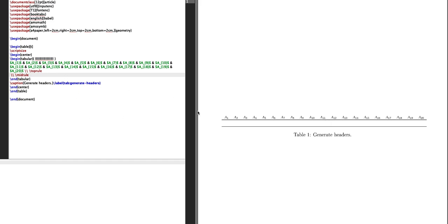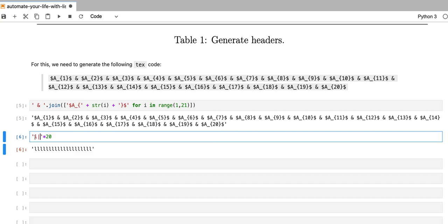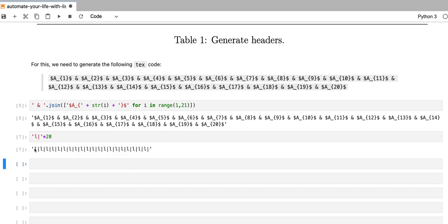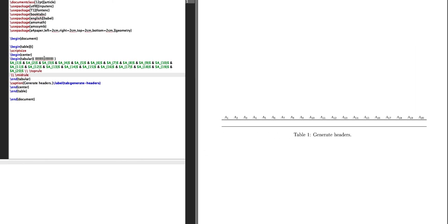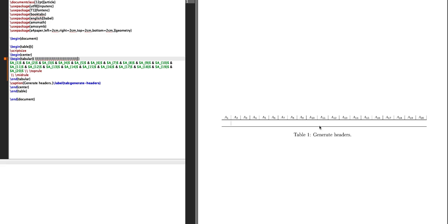If you also wanted to create vertical lines in your table, we could do that just by modifying this string. So that will give us also the vertical lines. Now, if I compile that text code, then I also get those vertical separators.